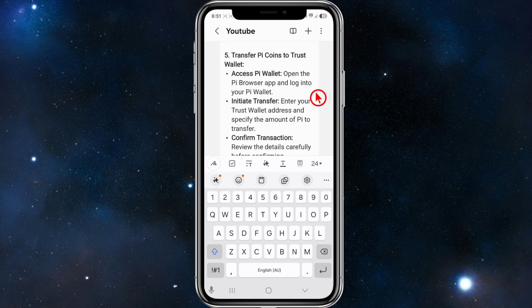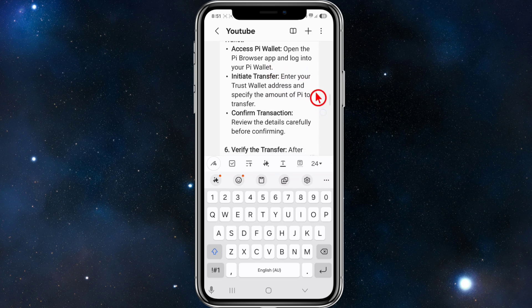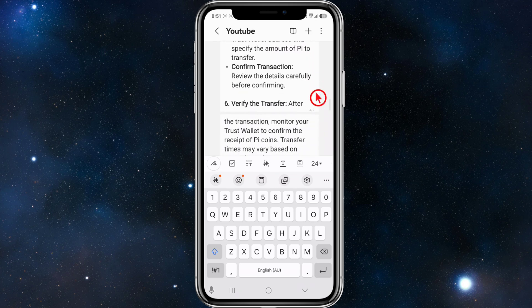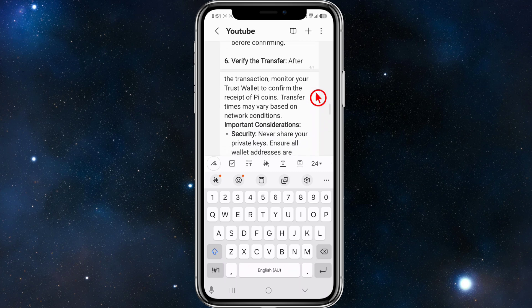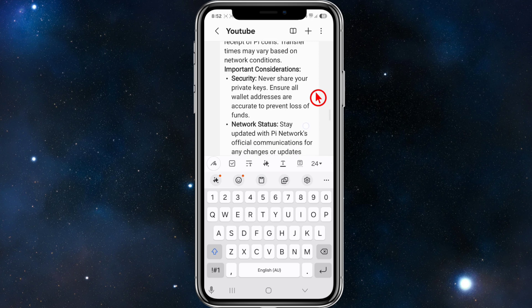From here, transfer Pi coins to Trust Wallet. Open the Pi Browser app and log into your Pi wallet, then initiate the transfer and confirm the transaction. After the transaction, monitor your Trust Wallet to confirm receipt of the Pi coins. Transfer times may vary based on network conditions.